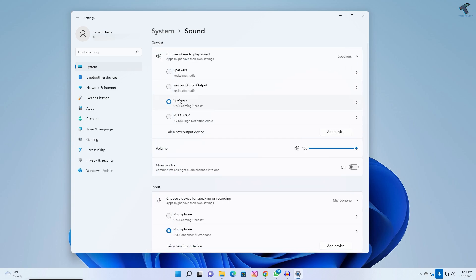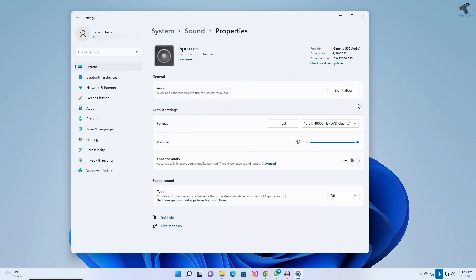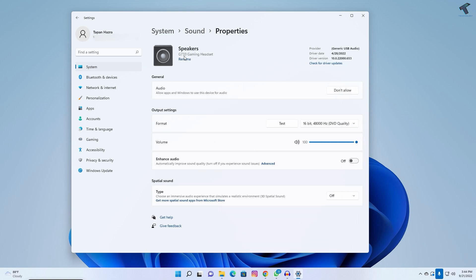You need to click on your sound device. In my case, it is G3 G733 gaming headset. Set volume to 100% and enhance audio - make sure that it is enabled. After that, go to sound once again.